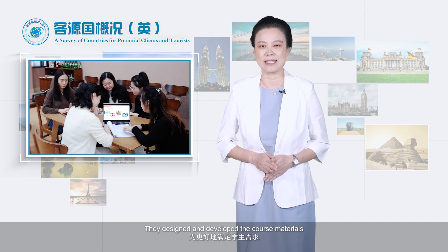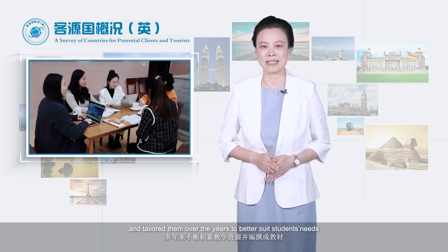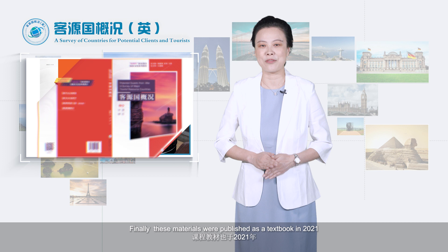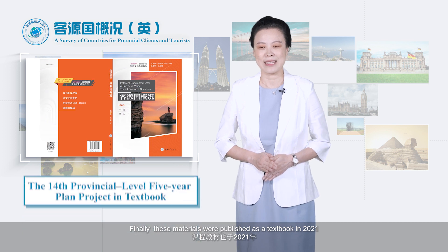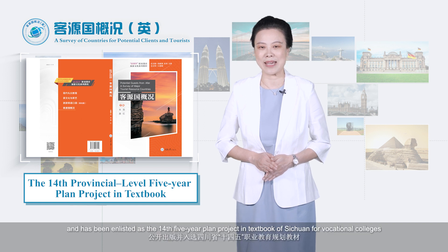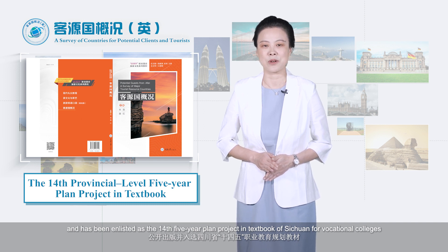It is a first-class vocational college with high-level disciplines. Several teachers have been devoted to the course. They designed and developed the course materials and tailored them over the years to better suit students' needs. Finally, these materials were published as a textbook in 2021 and has been enlisted in the 14th Five-Year Plan Project in Textbook of Sichuan for Vocational Colleges.